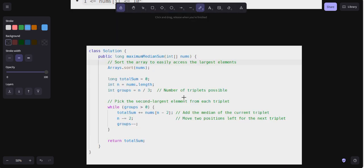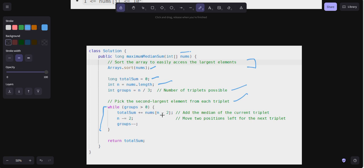In the code: first, sort the array to easily access the largest elements. Initialize total sum to zero, calculate the length n and the number of groups. Then run a while loop: while groups is greater than zero, add nums[n-2] to total sum as the median of the current triplet, set n equal to n minus two to move two positions left for the next triplet, and decrement groups. Finally, return total sum.